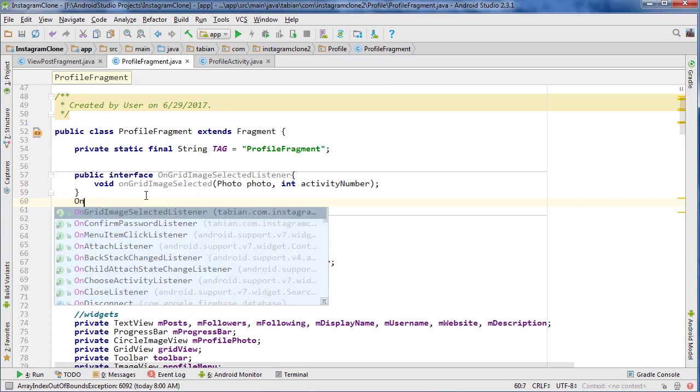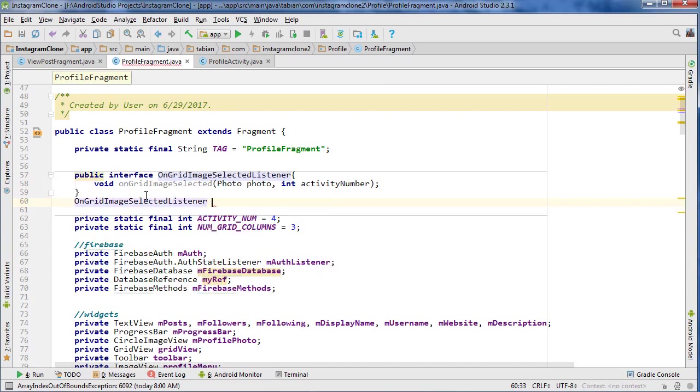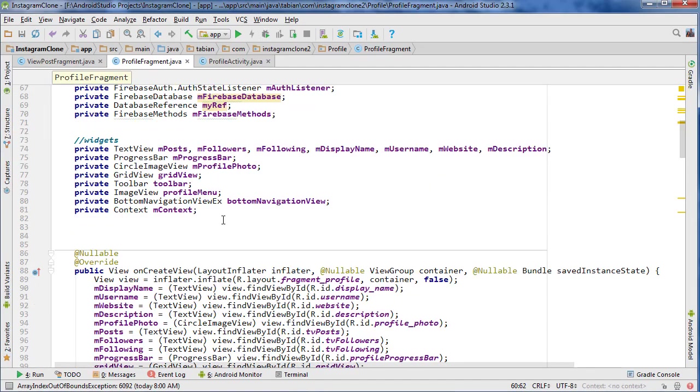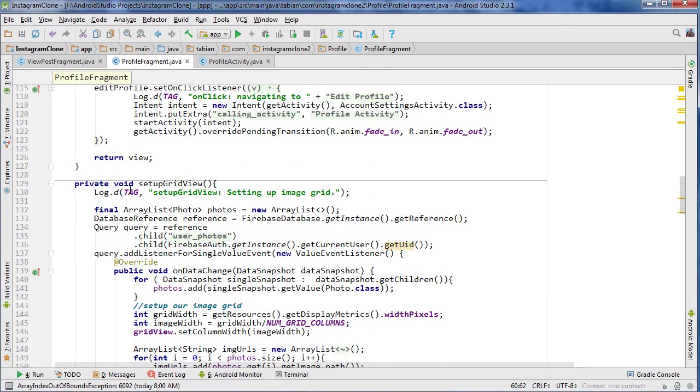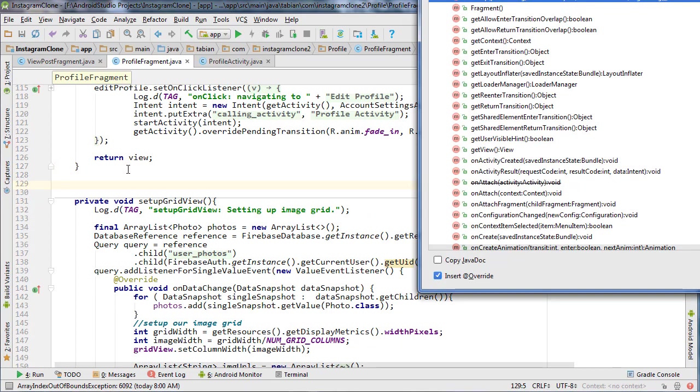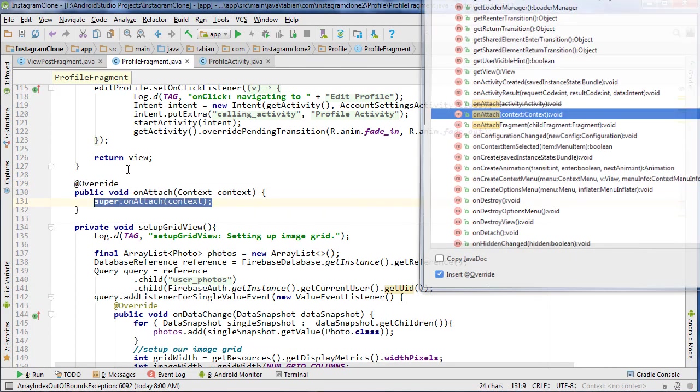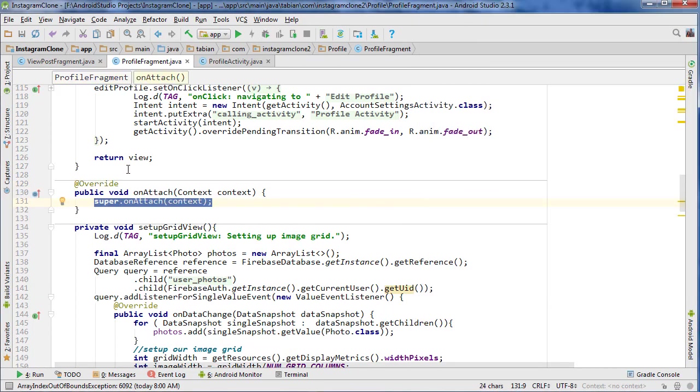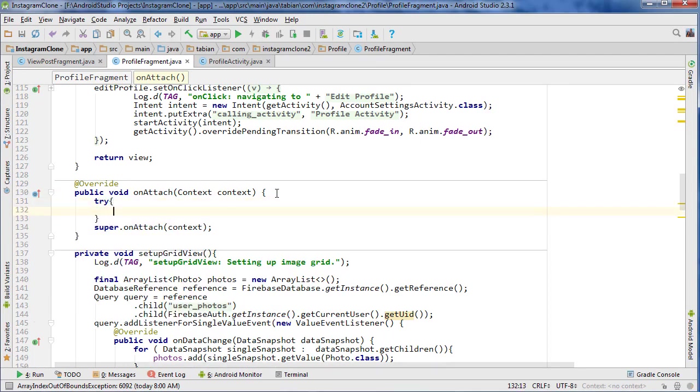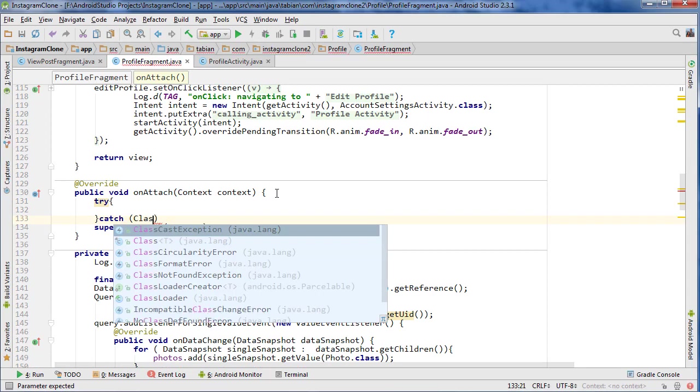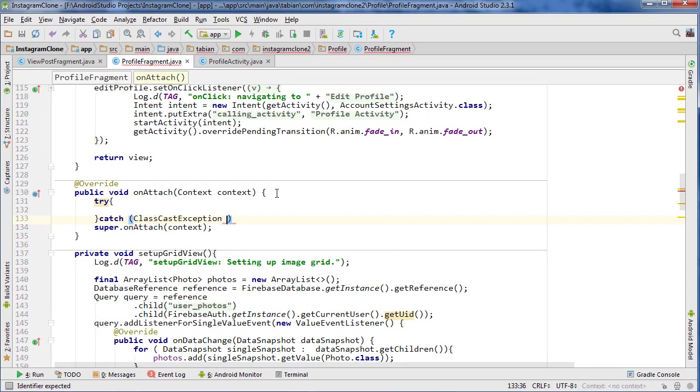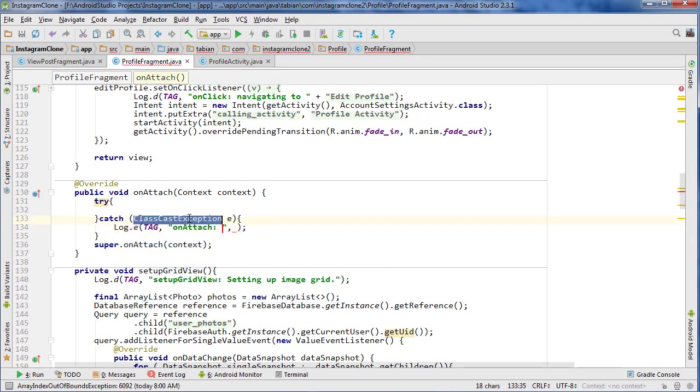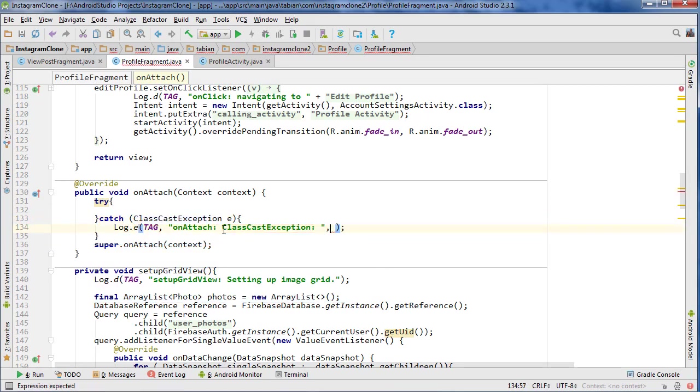So then we can create our OnGridImageSelectedListener. And then we need to create our onAttach method. So Ctrl+O and onAttach, and we're going to need to catch the ClassCastException. So catch ClassCastException e, do Log.e, ClassCastException.